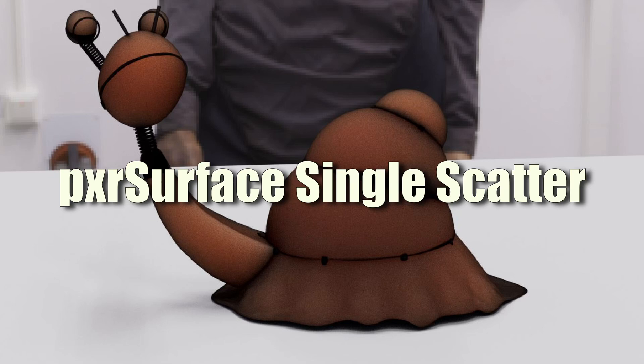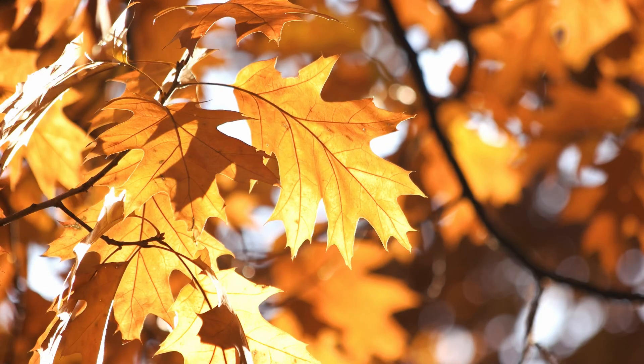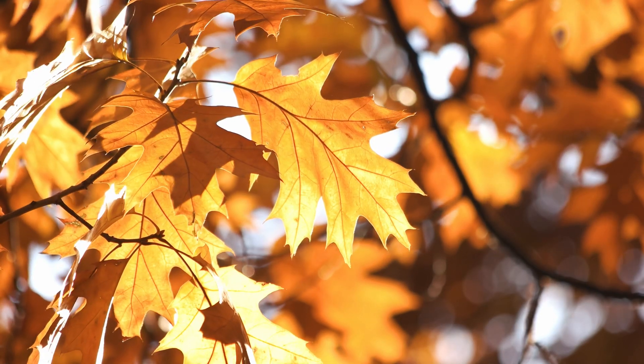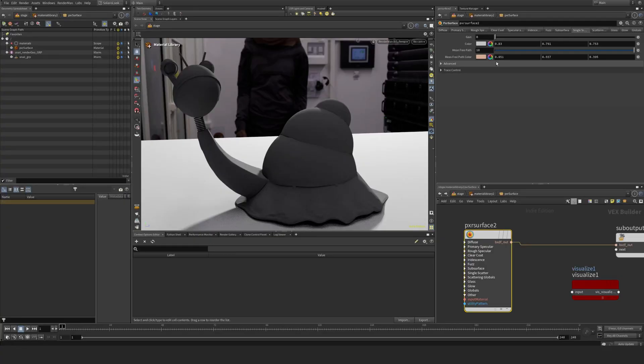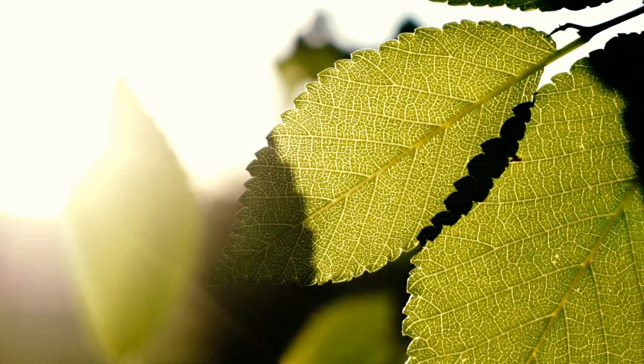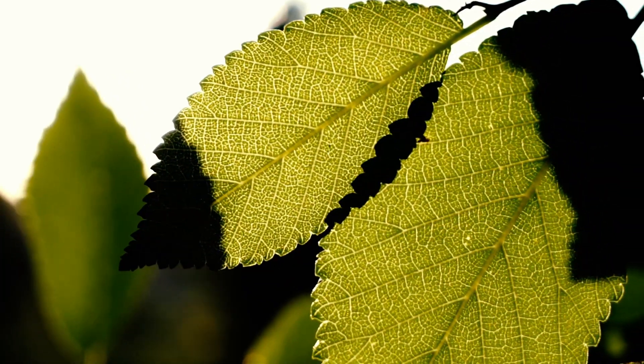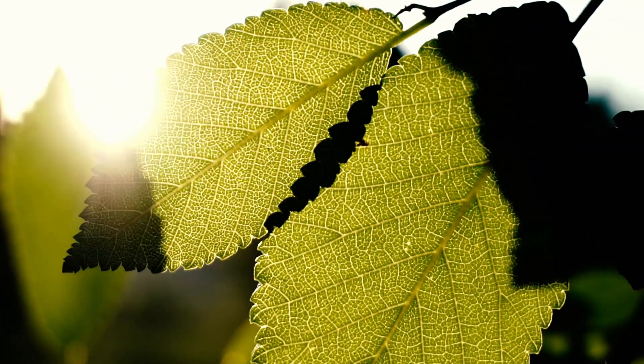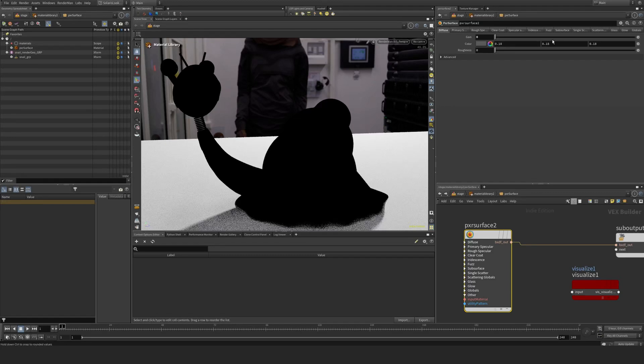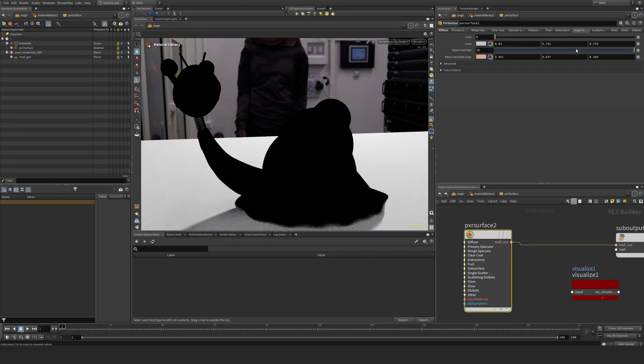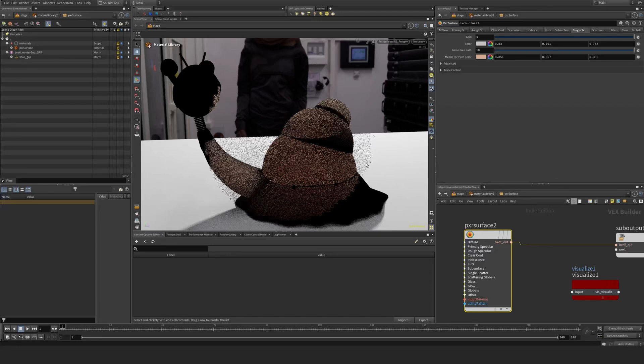We're going to look at single scatter now, which is mainly used for leaves and similar materials. It's a simpler version of subsurface scattering for light coming through. If I set my diffuse down to zero, we don't get any diffuse and can concentrate on the single scatter. Getting this up to one...